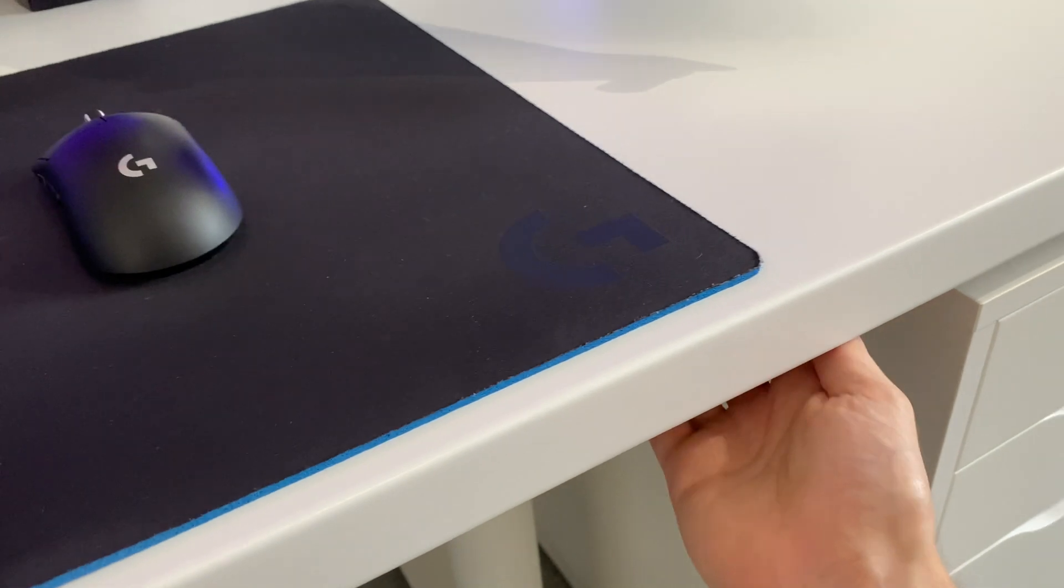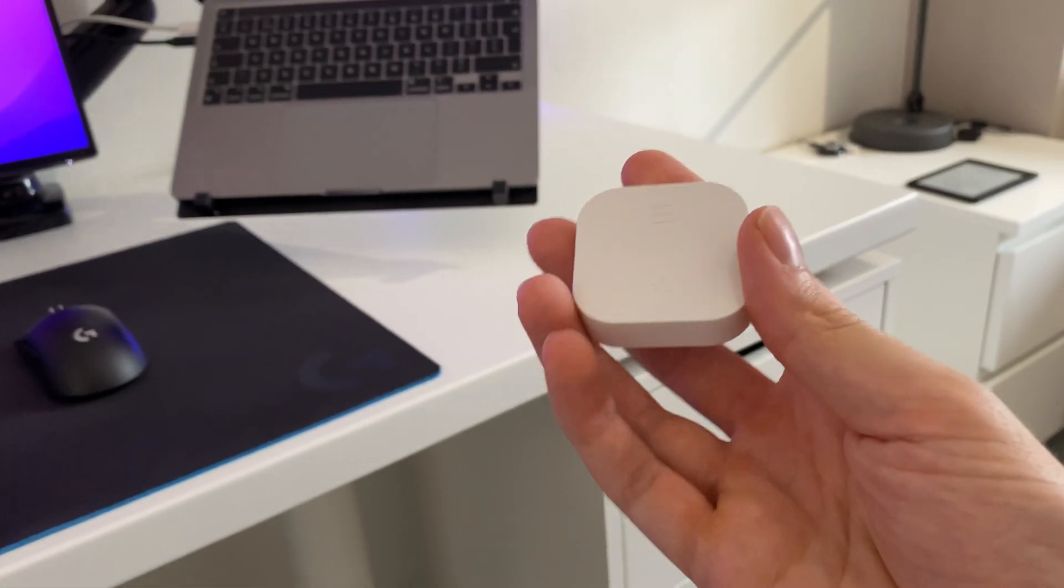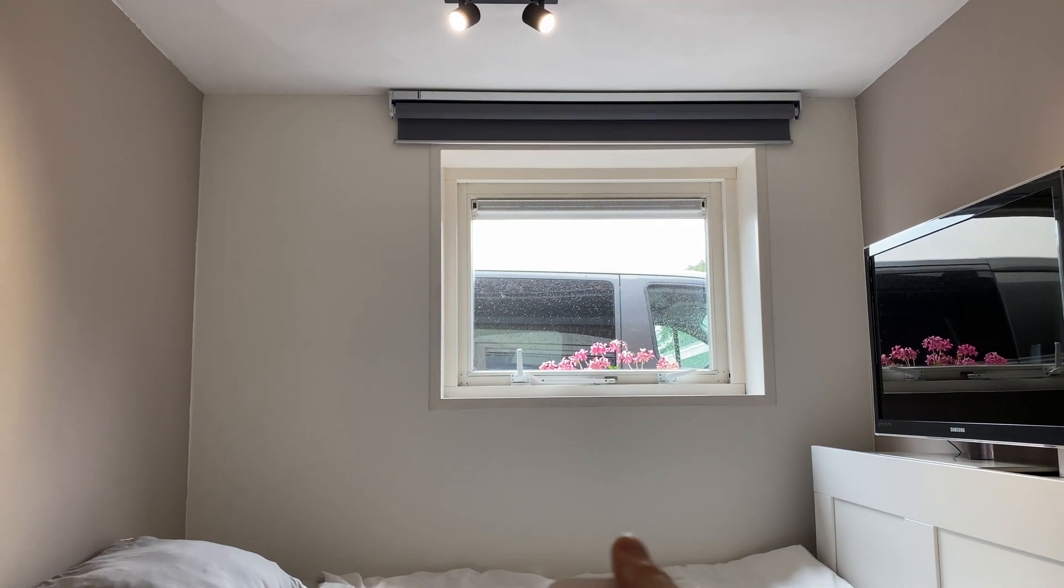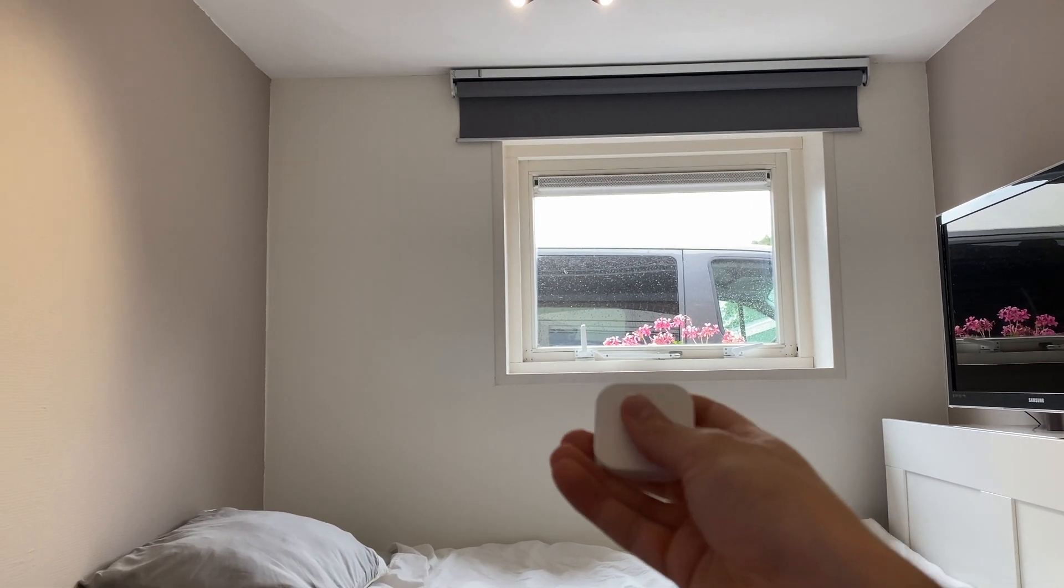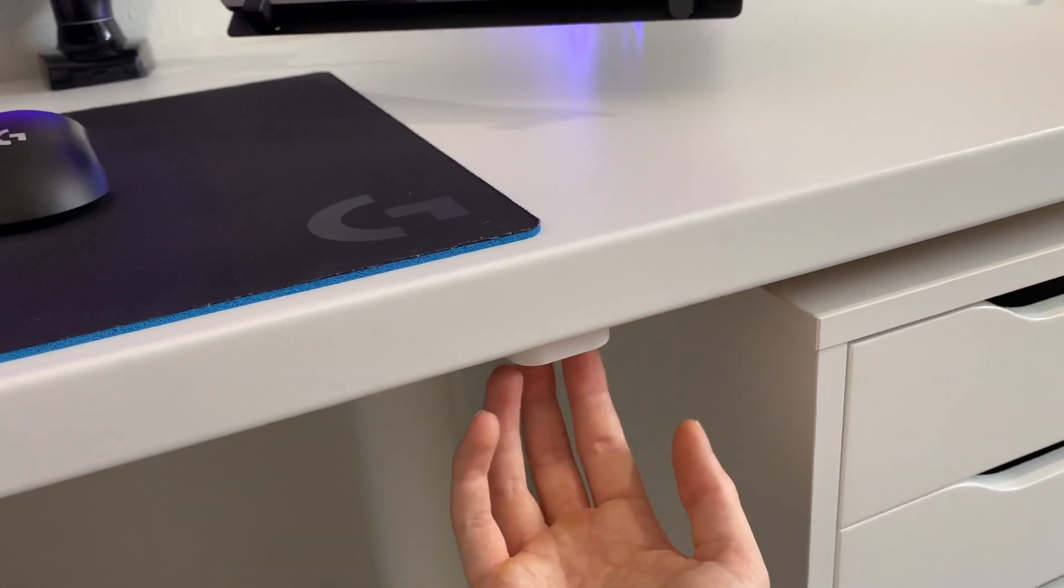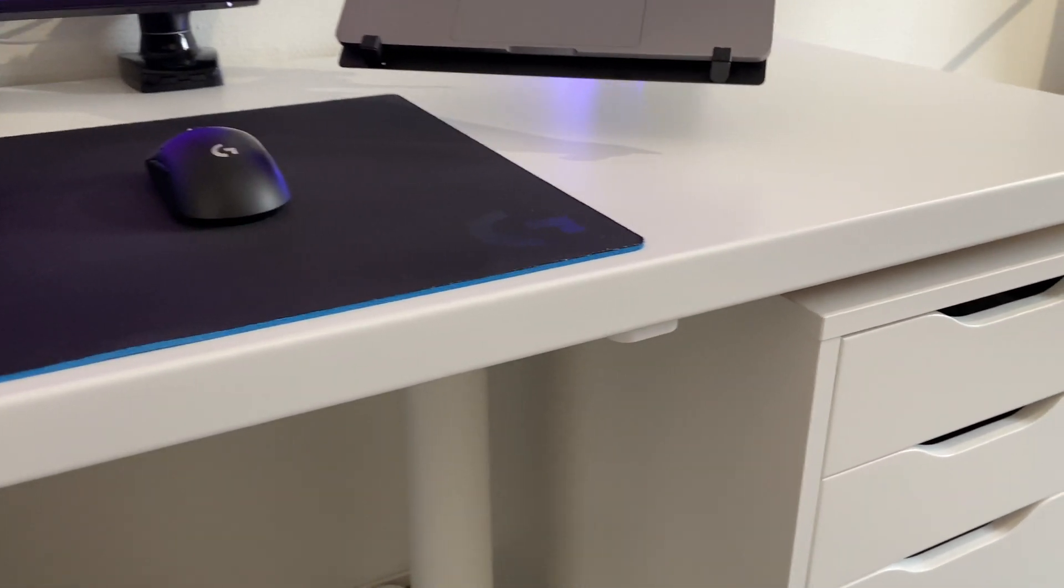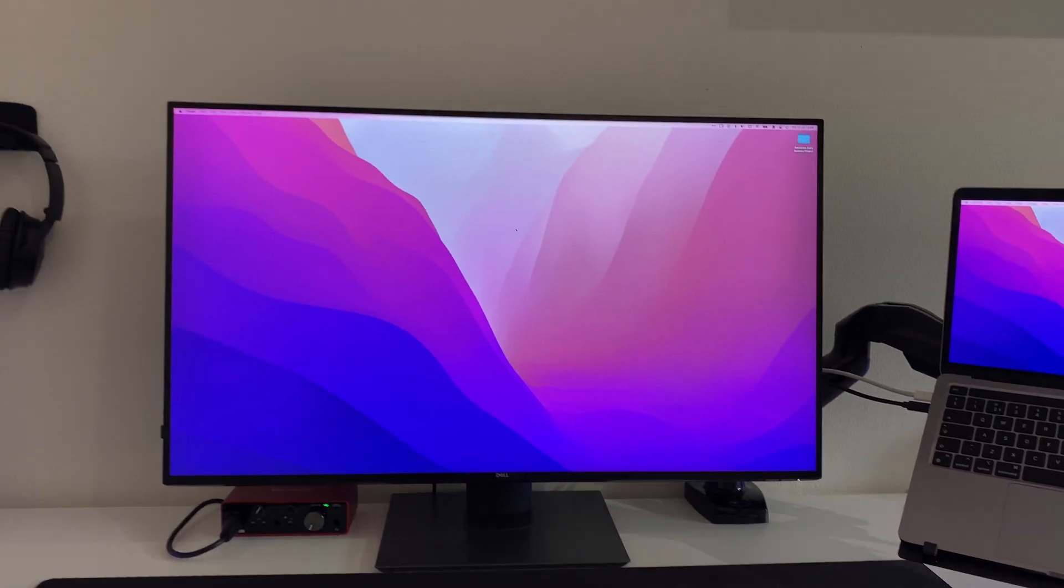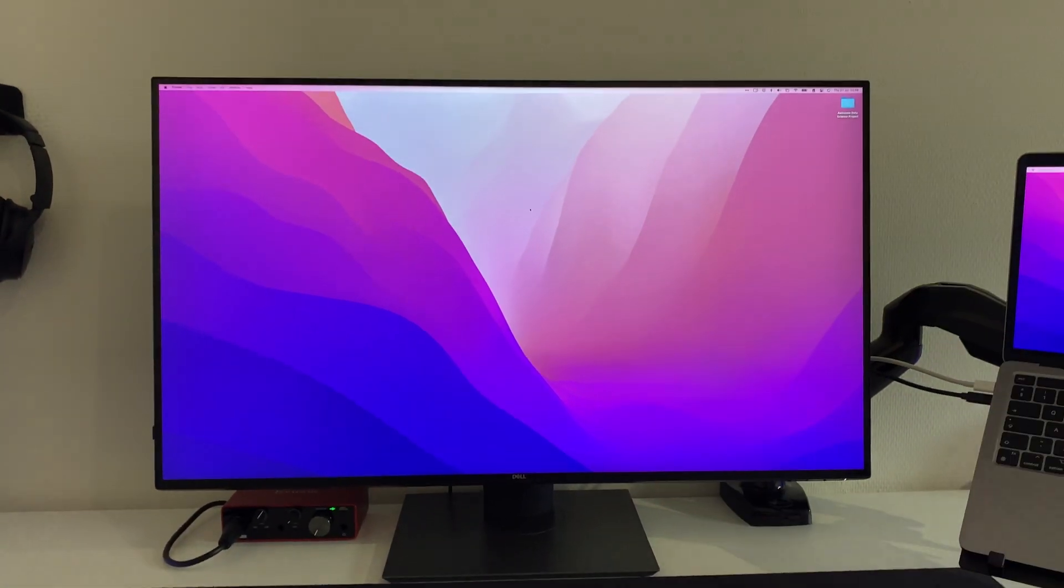The final awesome part about this desk is this little remote over here that is connected to these automated blinds from IKEA. I can use this remote to lower the blinds and control them, and this remote gets stuck underneath this desk using a little magnet. When the sun shines through this window into my monitor, I'll just tap the bottom and I can control the blinds to make sure I can see my screen.